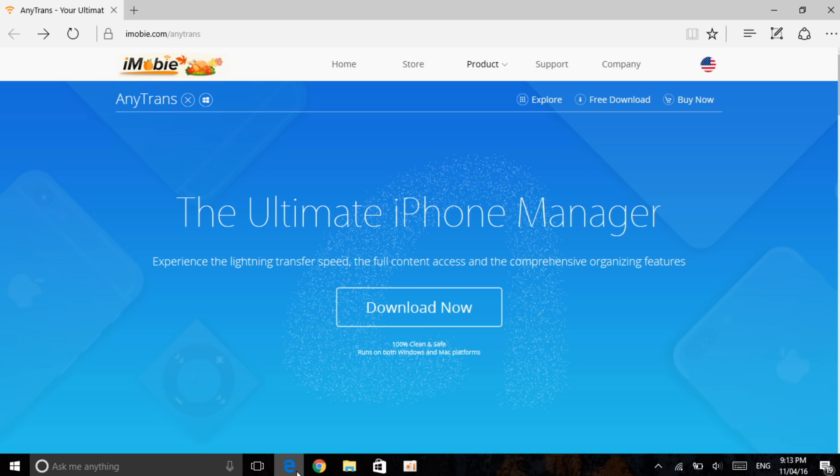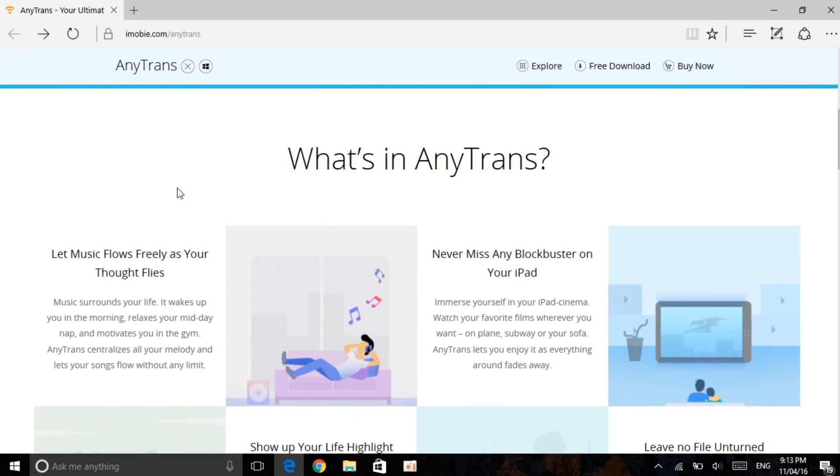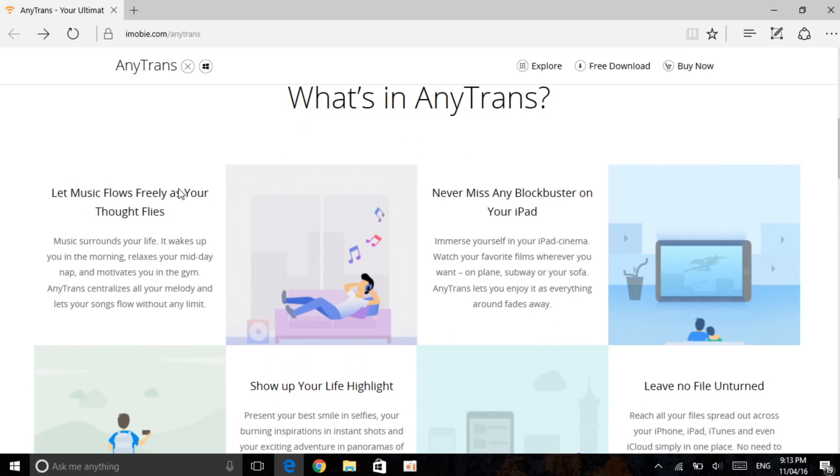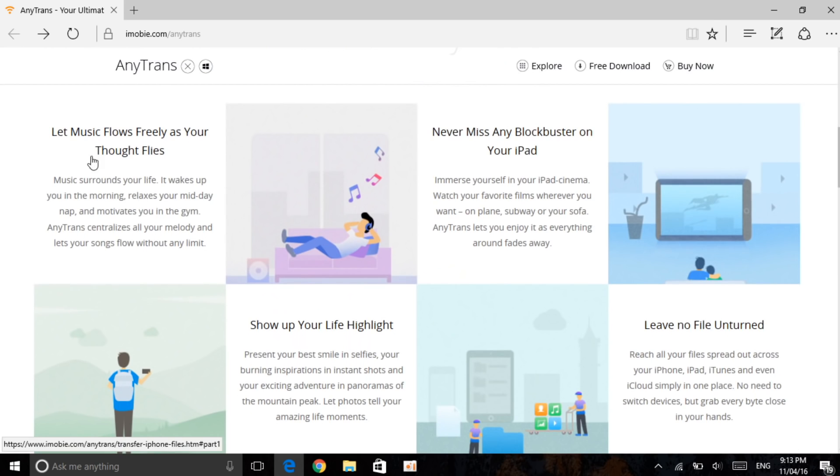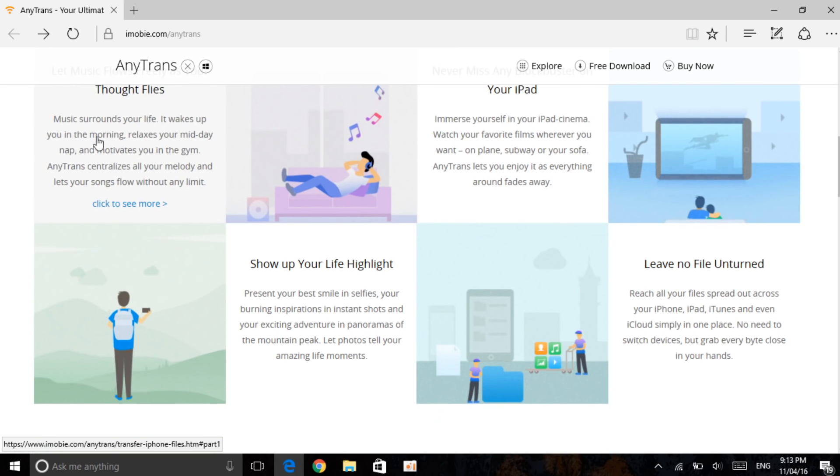It's by iMobie and the great thing is that it does have a free trial which is a seven day free trial, which is great in my opinion. Let's just go over this and then show you the actual software. They explain to you briefly what it does, so basically it allows you to transfer your music, photos, videos, even your data and backup, and a lot more which I'm going to show you guys very soon.